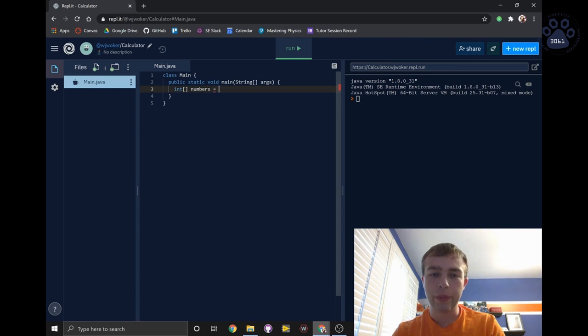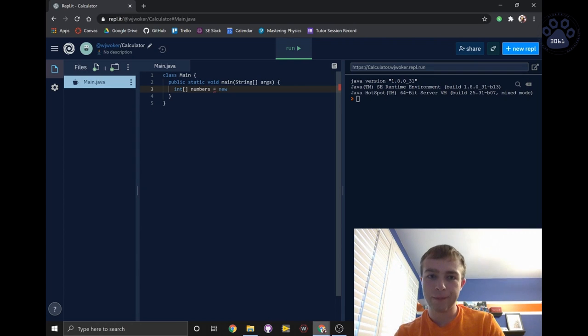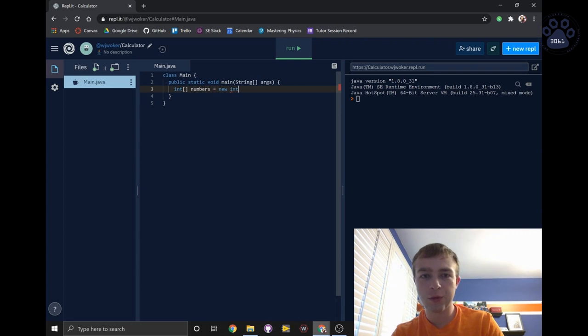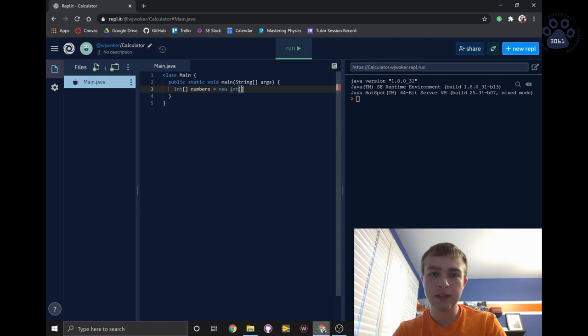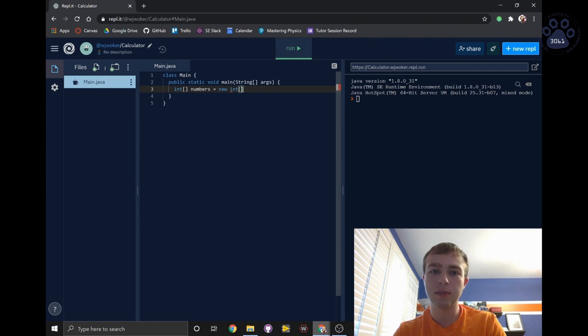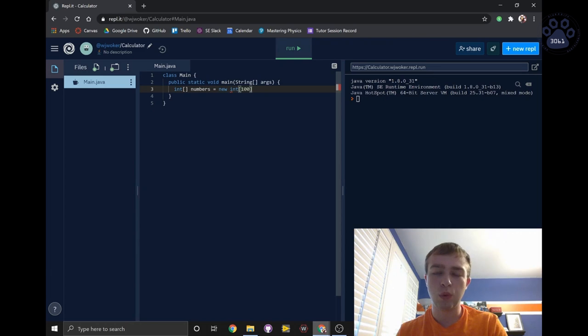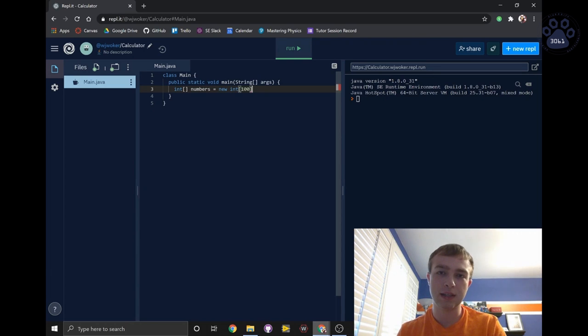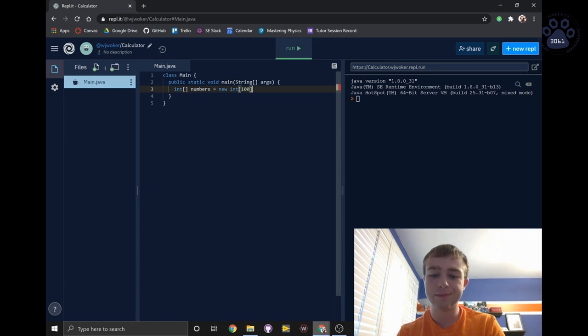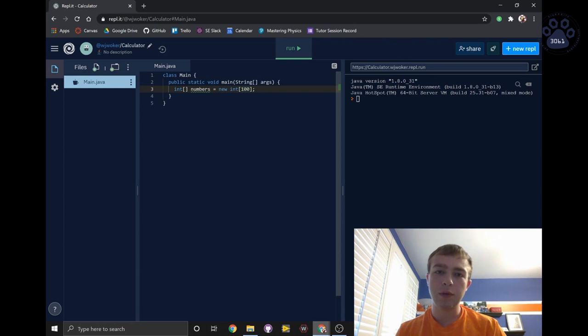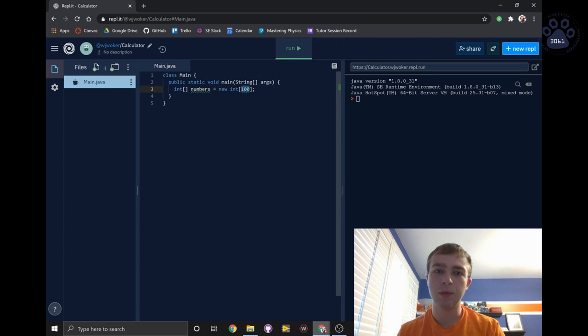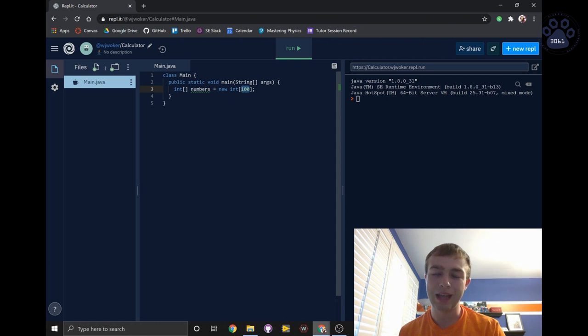Then we write new to create a new array. We write the type of the array again. But this time, within the brackets, we have to specify the length of the array. We'll use 100 since we're representing the numbers 0 through 99. In Java, we have to declare the length of the array before we can put any values in it, and we can't change the length of the array later.